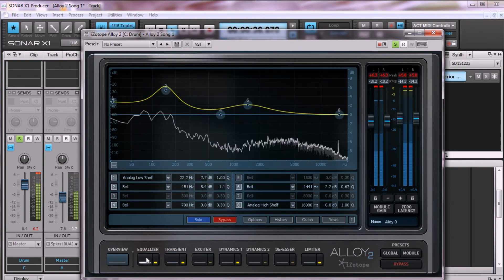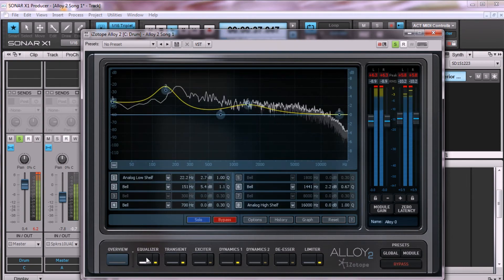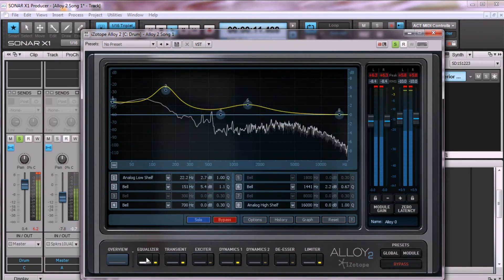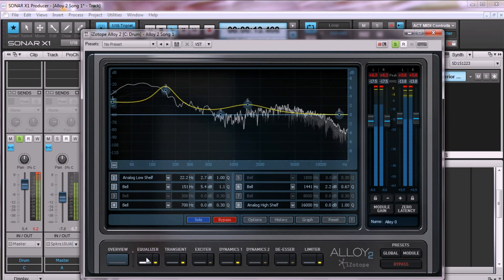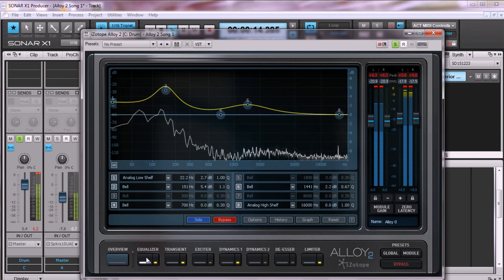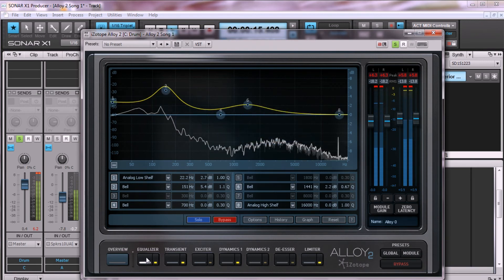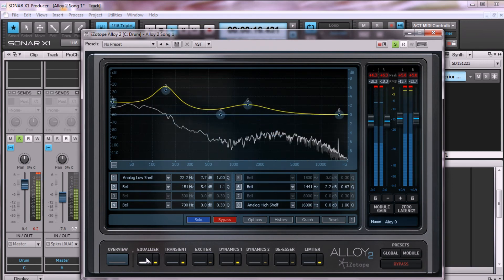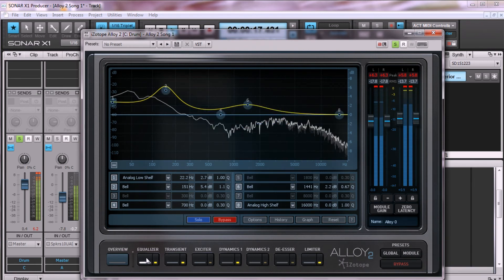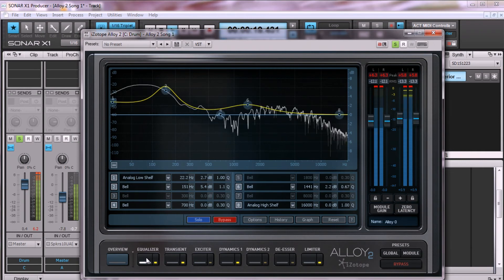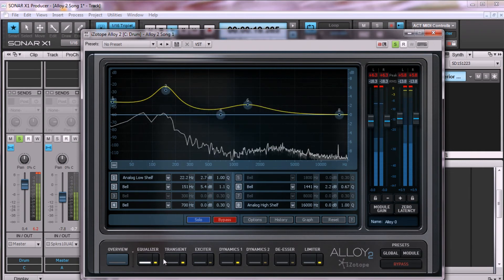Looking at the EQ, I've boosted a bit of upper-low end to add punch to the kick. As a consequence, you also get a bit of a roundness and punch to the snare. I've boosted the mids slightly to emphasize snap in the snare.